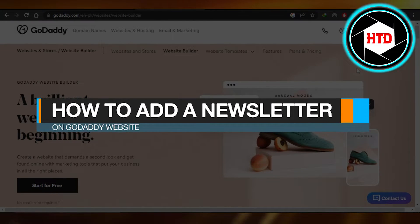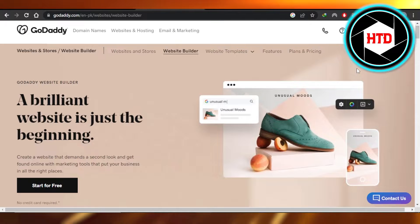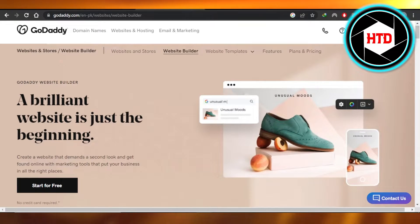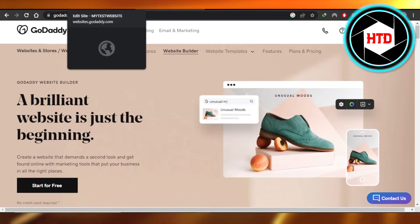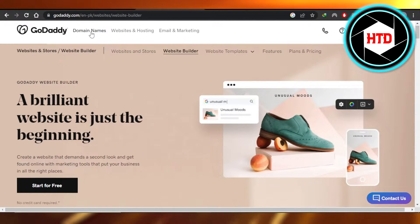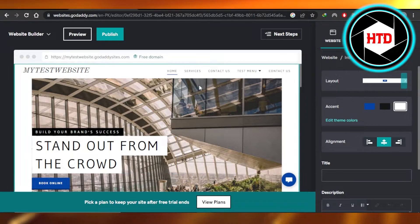How to add a newsletter on GoDaddy website — quick and easy. Hi guys, welcome back! Today I'm giving you a tutorial on how to add a newsletter to your GoDaddy website. So let's get into it. First of all, you're gonna go to GoDaddy.com and you're gonna open up your website builder.